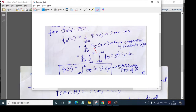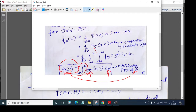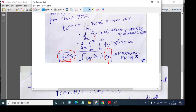This result is called the marginal PDF of X. What is happening here is we have obtained the PDF of a single random variable X using multiple random variables. To remember this: if you want to find the marginal PDF of X, simply integrate your bivariate PDF with respect to the other variable Y. I will repeat: to find the marginal PDF of X, integrate the bivariate PDF with respect to Y.